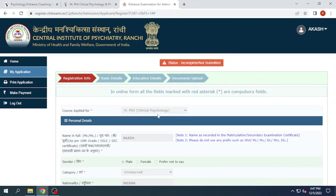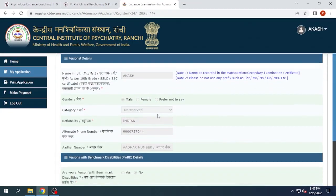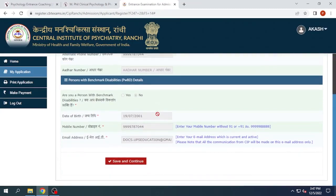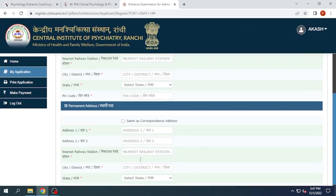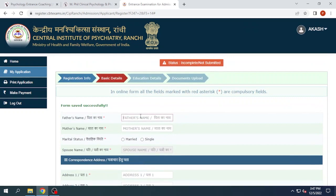This is a verification page where you can verify all the details that you have filled. Please check the details accordingly and click Save and Continue.